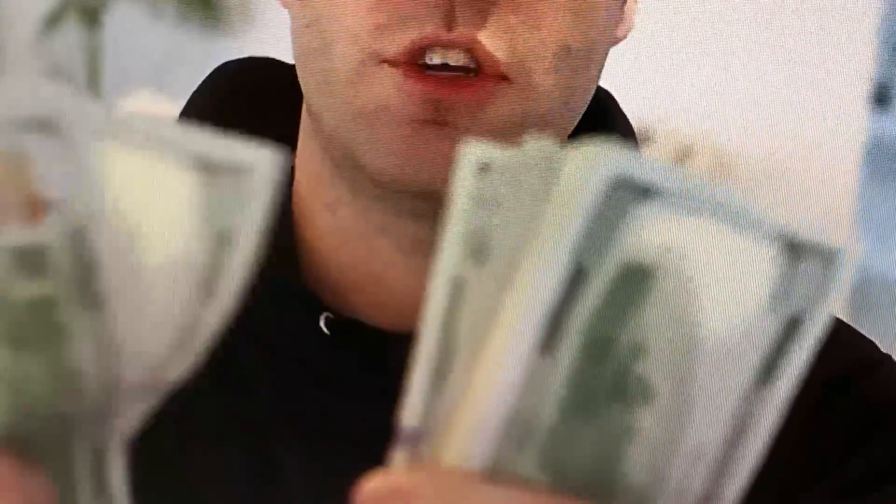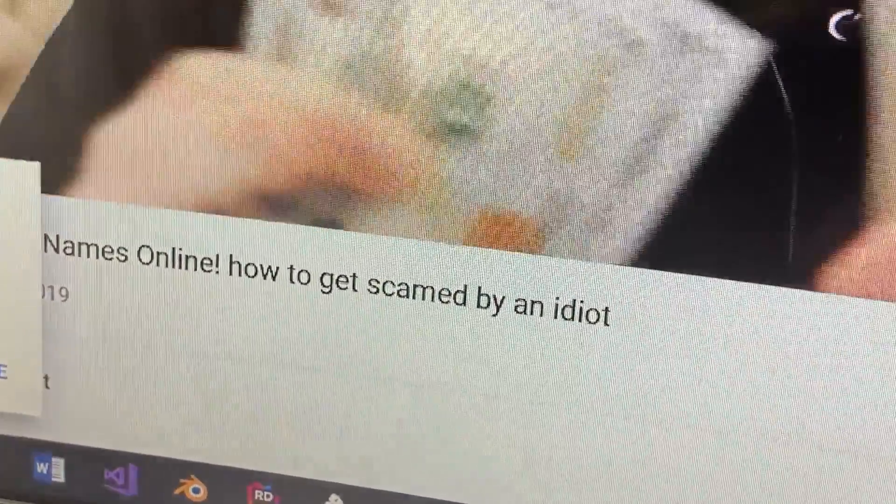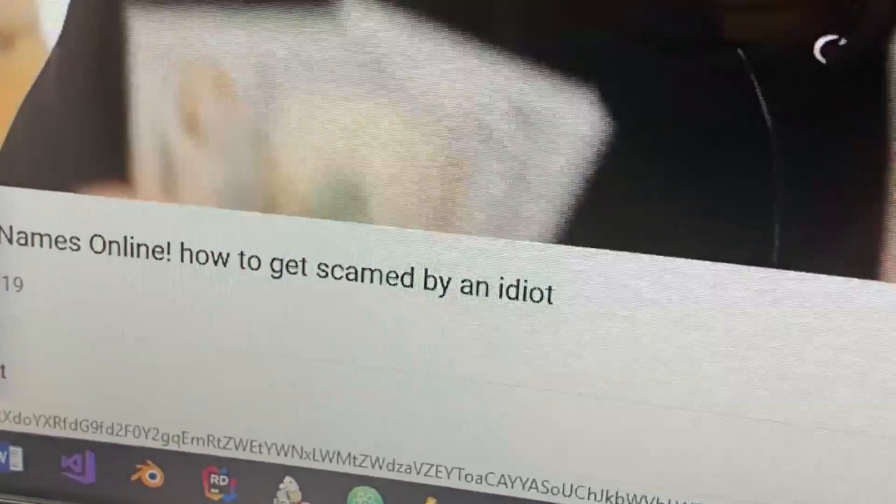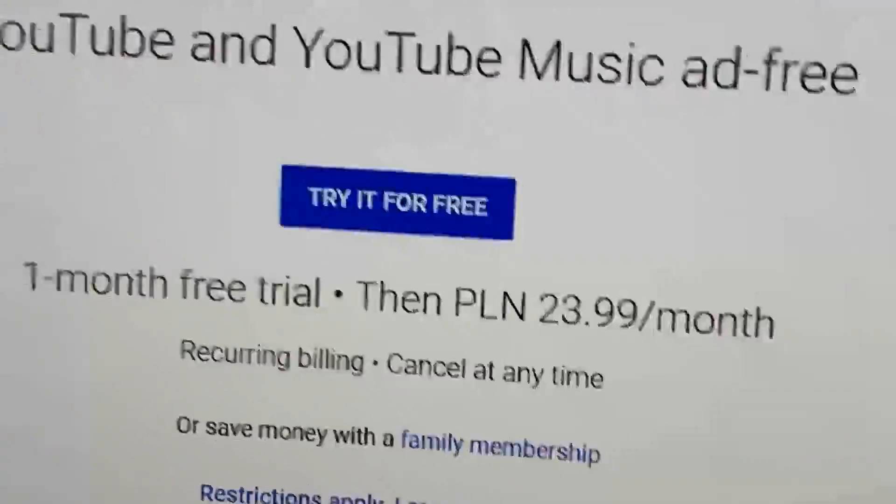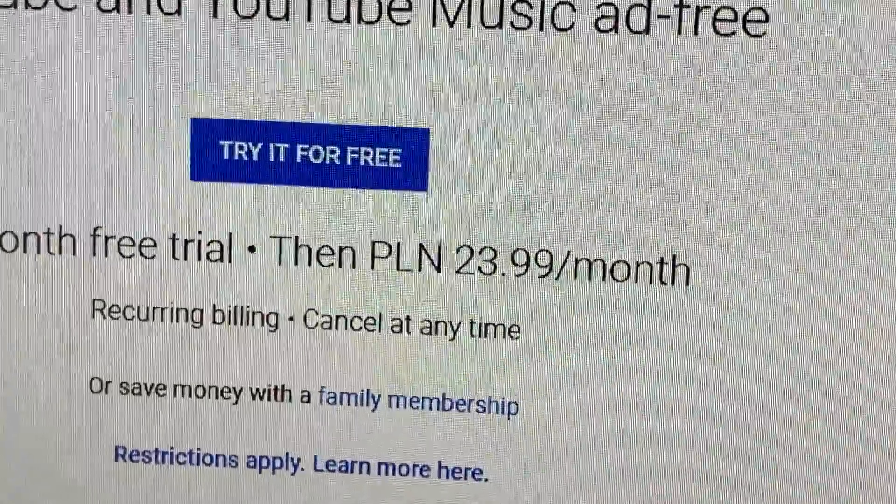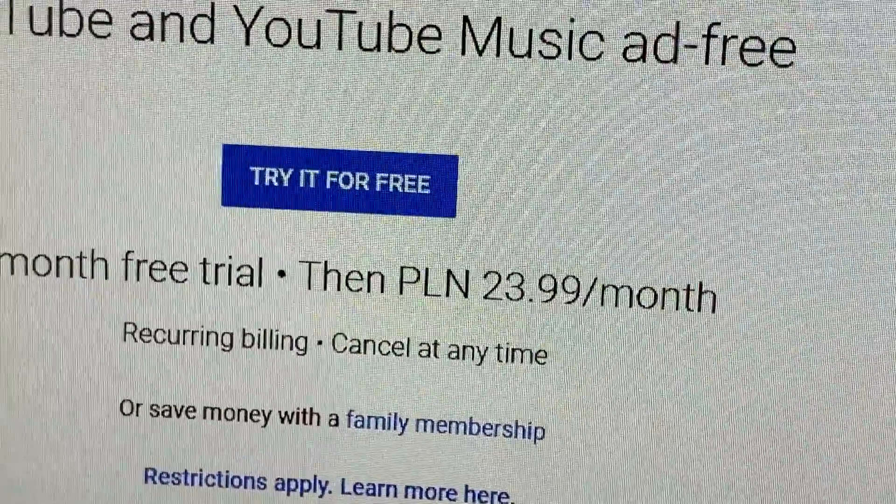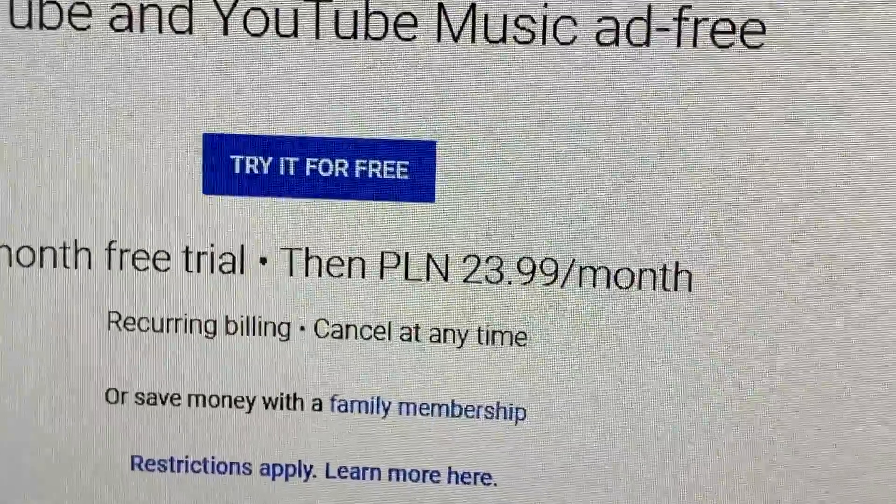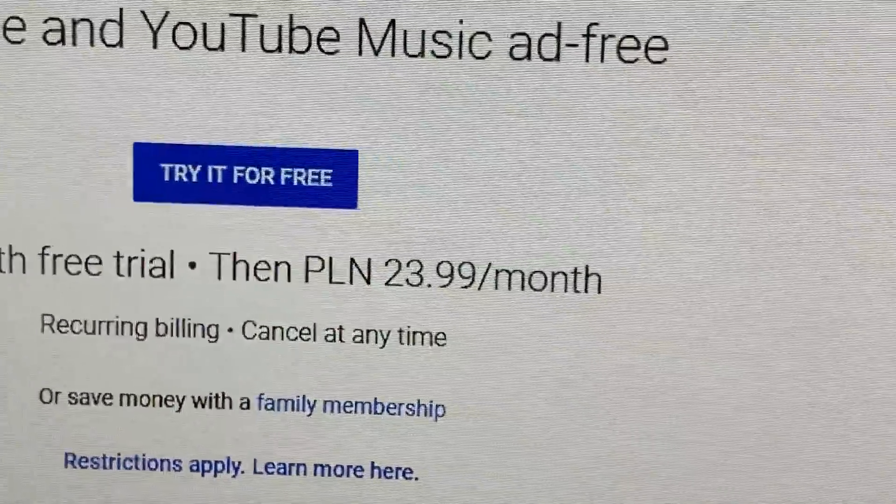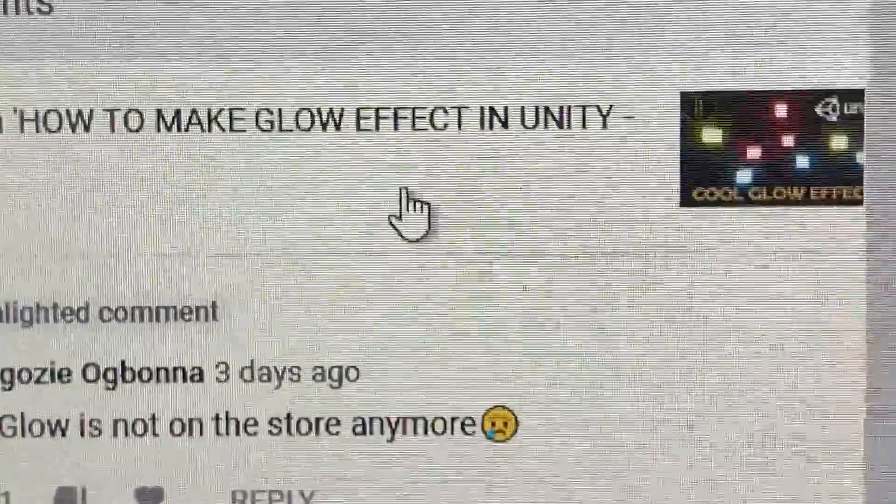How to make three hundred dollars online just by typing names and the best part is you don't need any money and YouTube Premium.